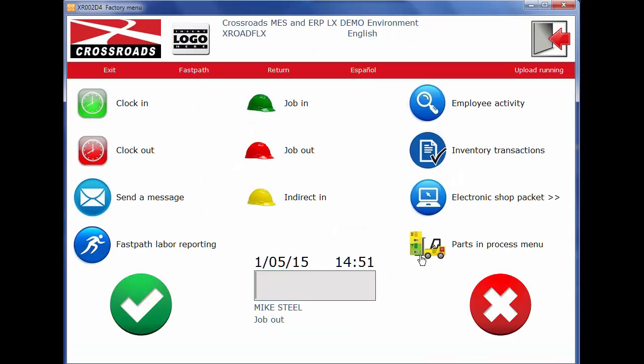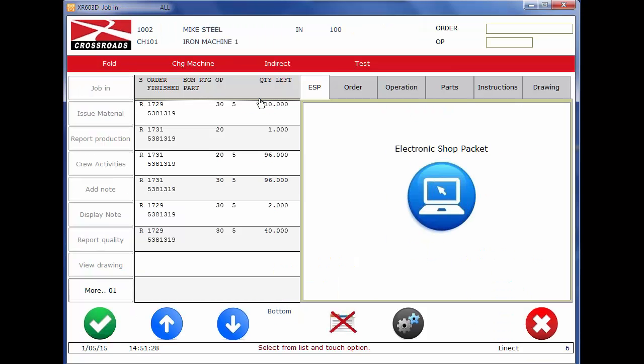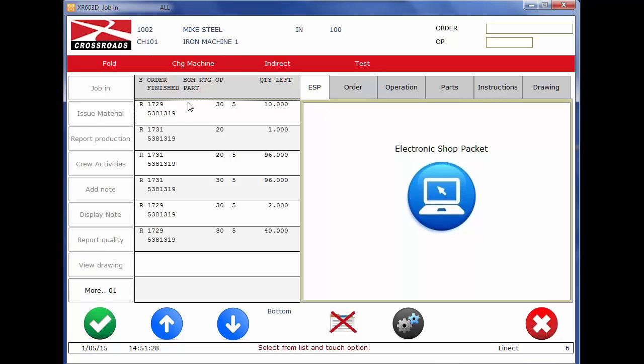When an employee wants to start recording his time to a job, he starts at the factory menu, touches the green helmet, scans his badge, and a list of work is presented. The list of work that's presented is from the last work center machine, in this case iron machine number one, and the employee is Mike Steele. He's going to continue to work at this work center and he will touch the job at the top of the list.